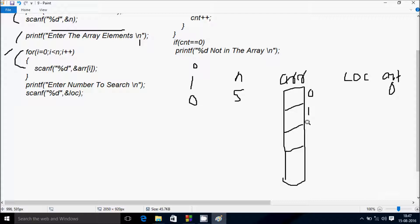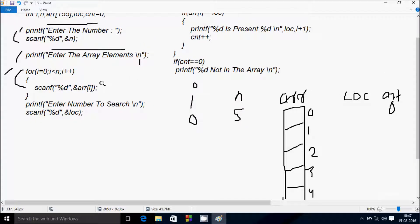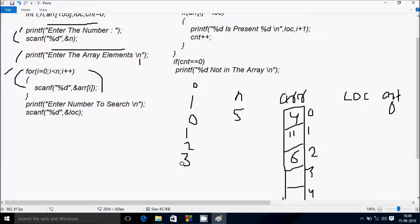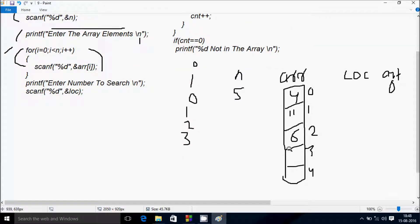The scanf function receives elements into the array. I do the indexing: arr[0], arr[1], arr[2], arr[3], arr[4]. At arr[0] I enter 4, i increases to 1 — enter 11 at arr[1], i becomes 2 — enter 6 at arr[2], i becomes 3 — enter 7 at arr[3], i becomes 4 — enter 11 at arr[4].